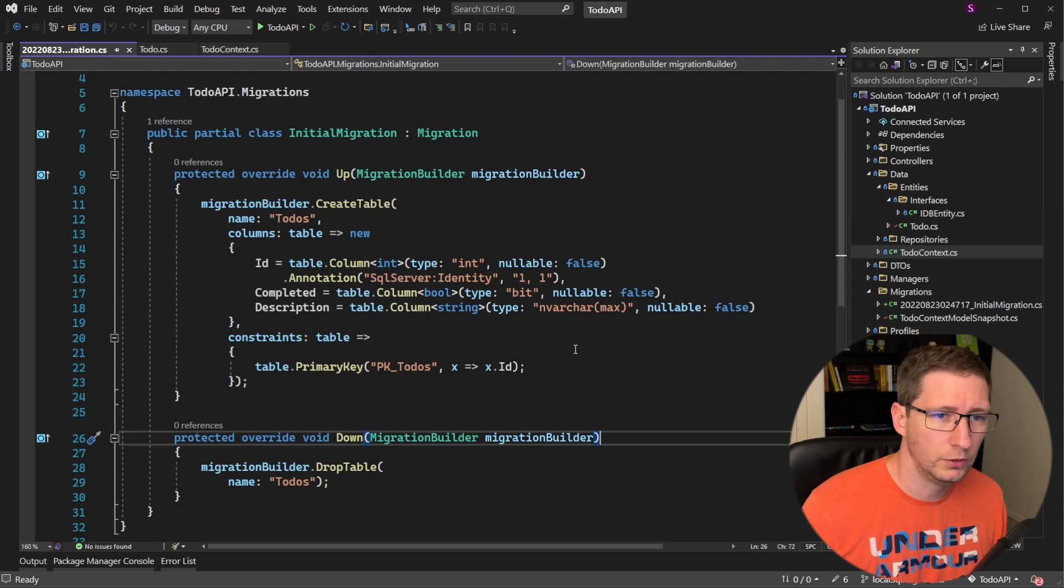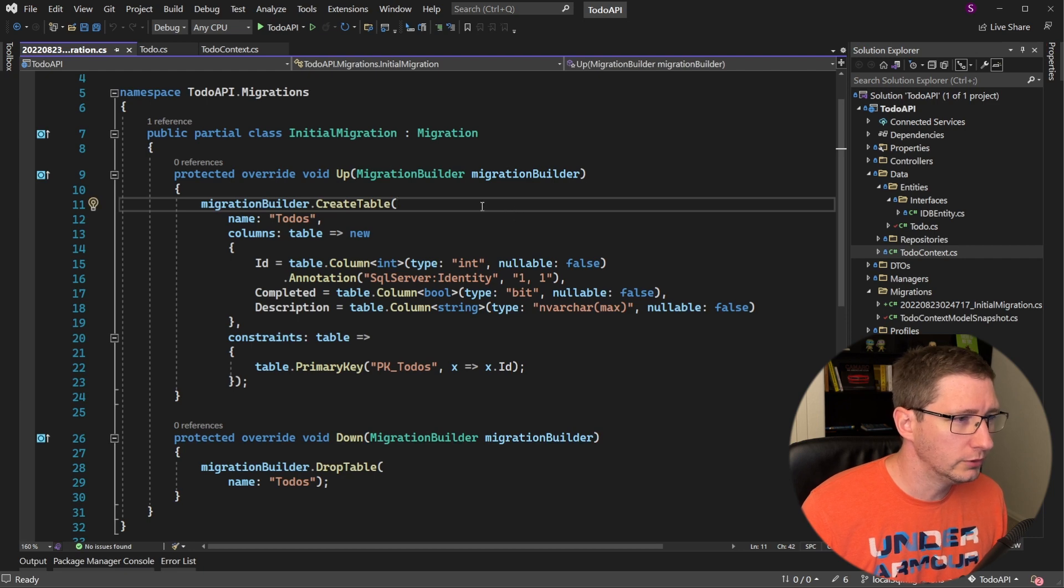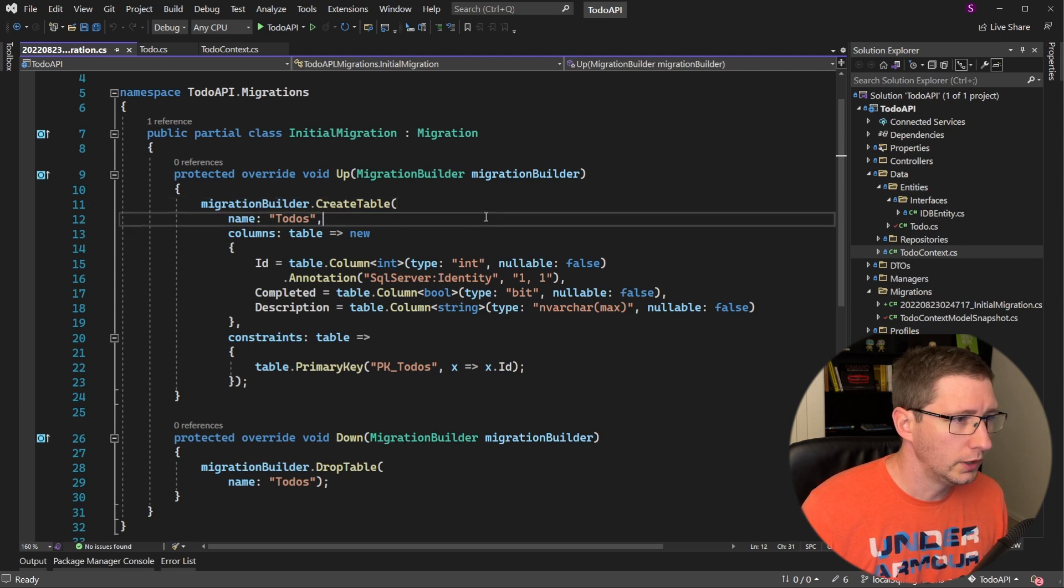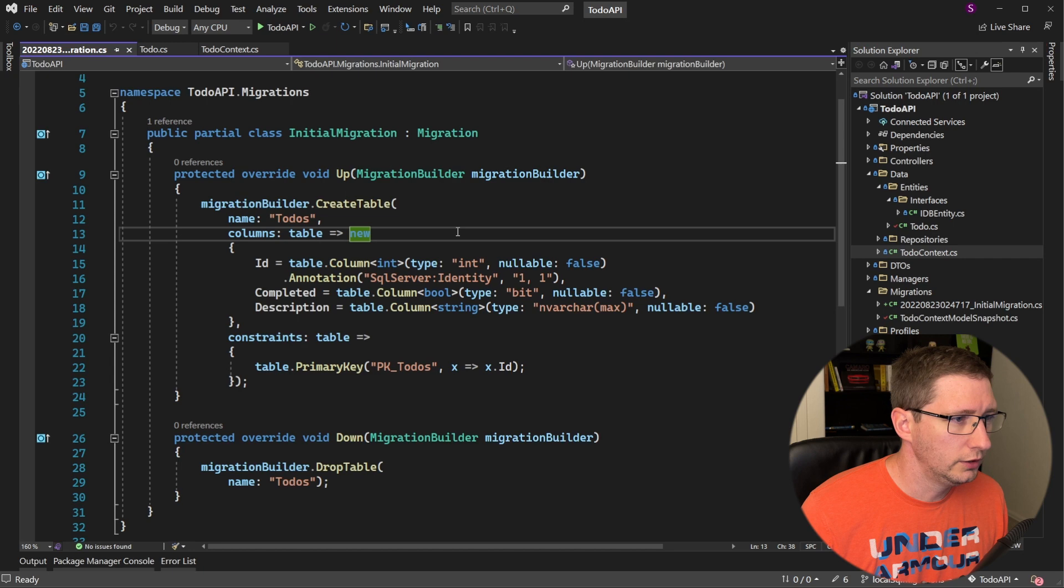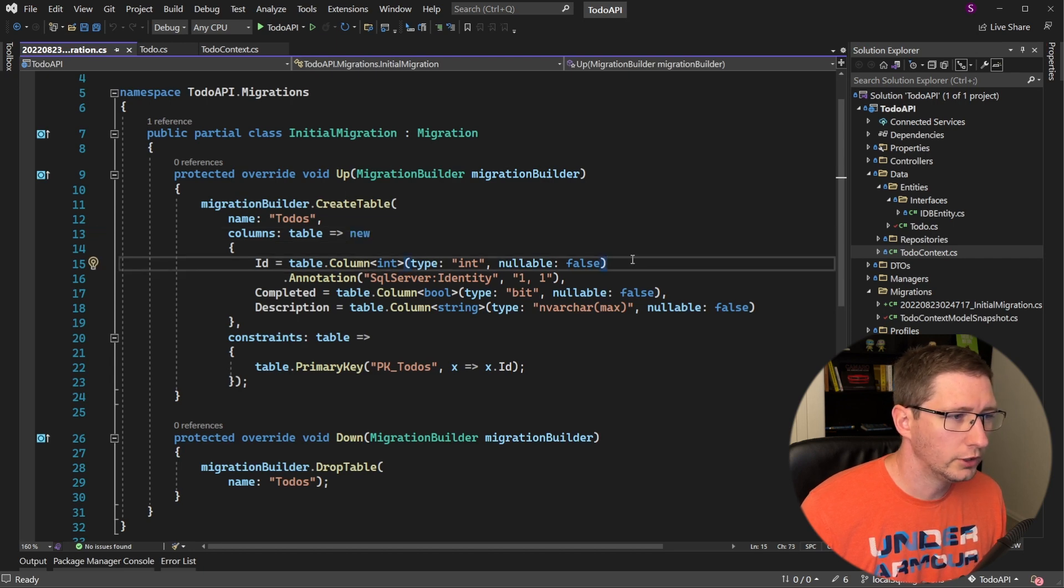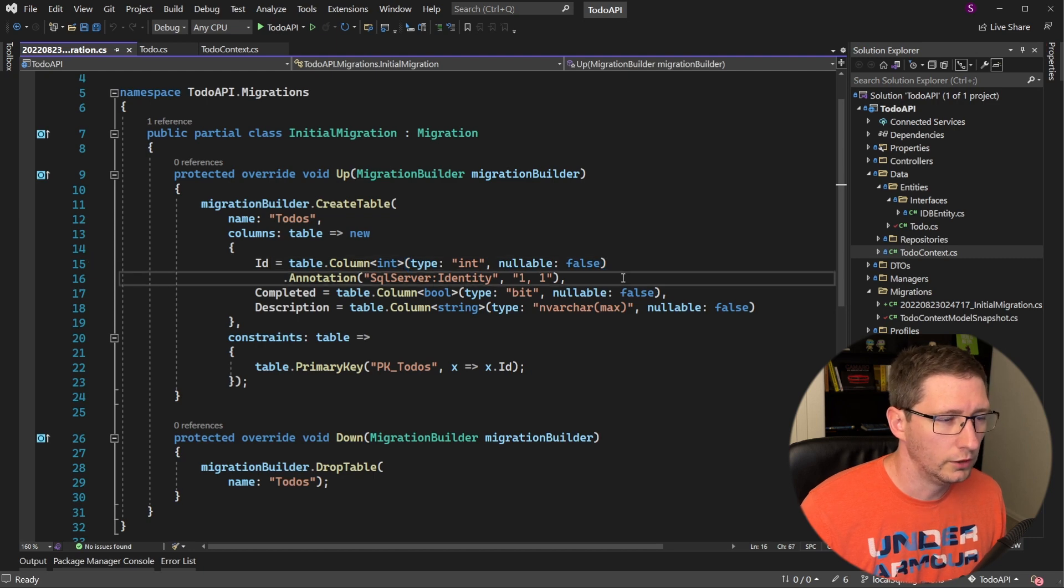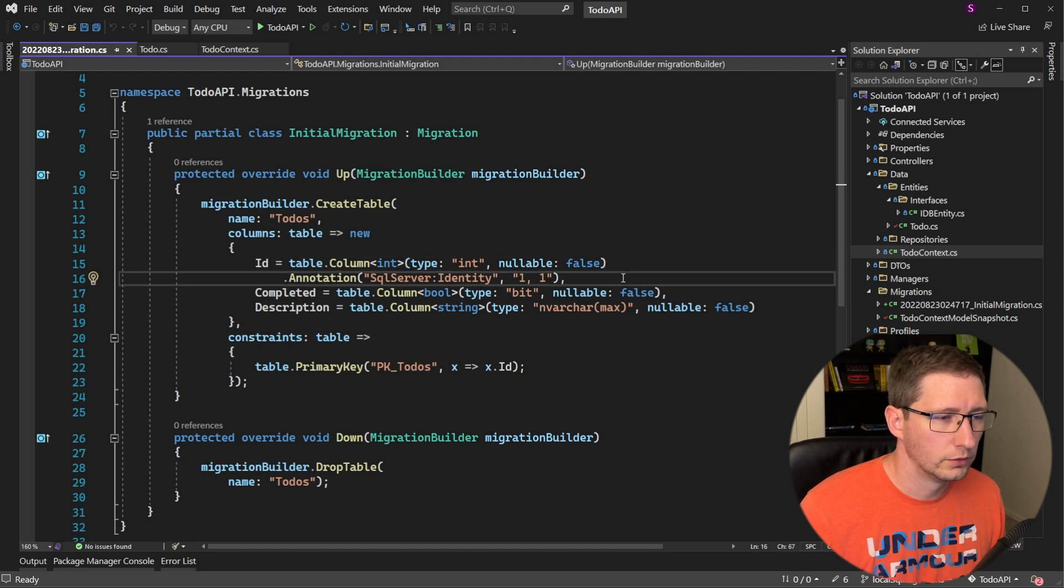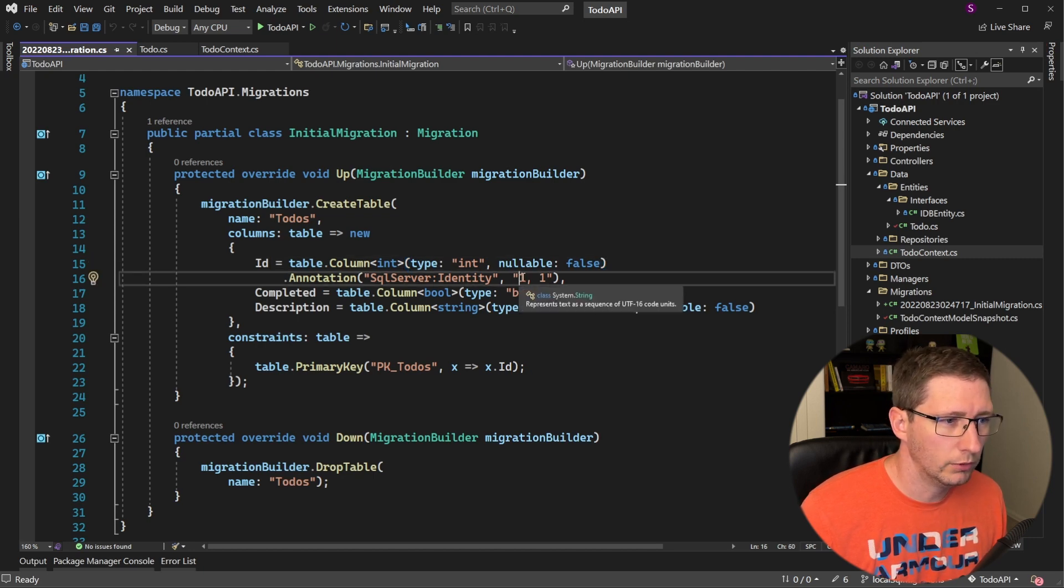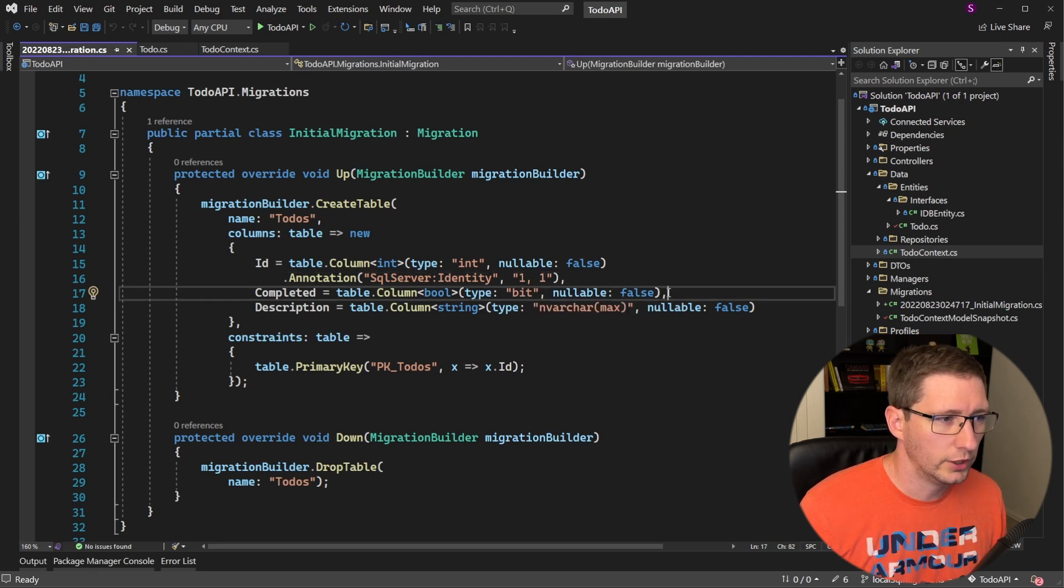So let's review the up function. First, it is telling the migration builder to create a table. The name of that table is to-dos. And in that table, it will have multiple columns. The first column is called id, which is of type int, and it's non-nullable. It is also an identity field starting at number one and incrementing by one for each subsequent record being inserted into the database.